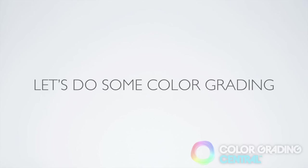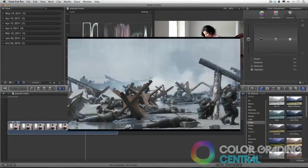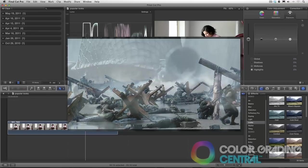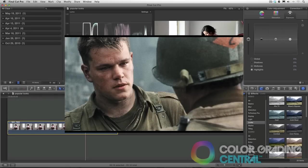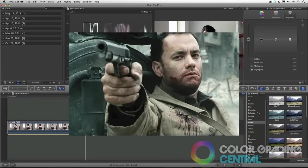So let's do some color grading. One of the most popular looks and the one we'll start with is the Bleach Bypass look, which you've seen in Saving Private Ryan. Bleach Bypass is a photochemical technique that results in a black and white image over top of a color image. The look this creates is reduced saturation and increased contrast and graininess.